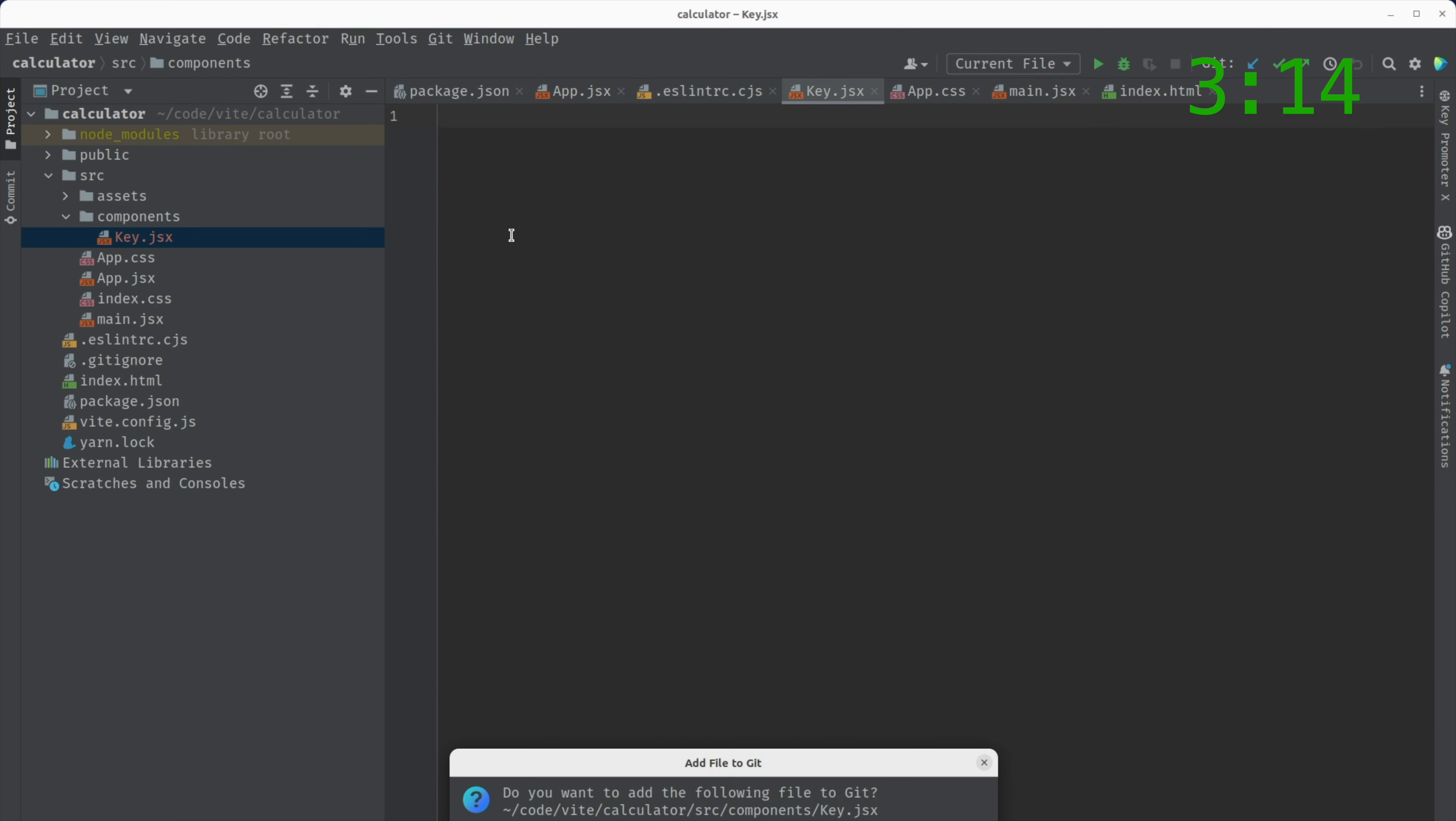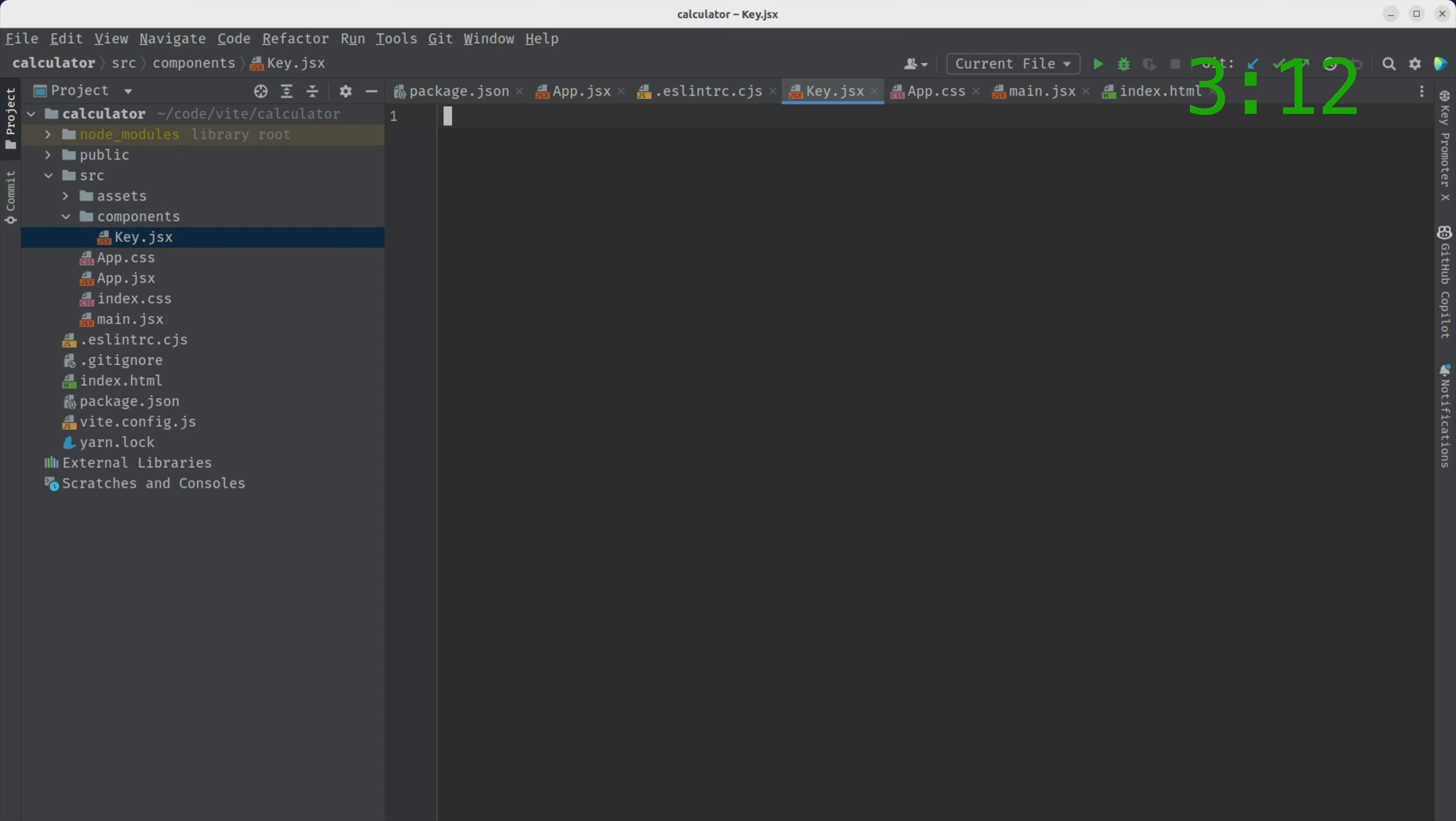All right. There we go. Add it. And now what does our key component do?